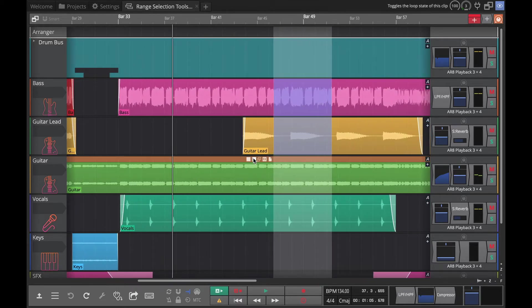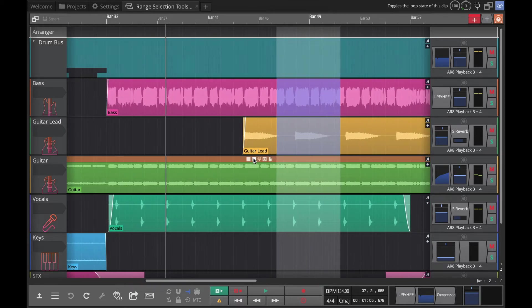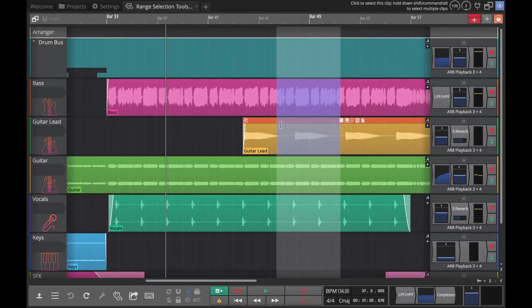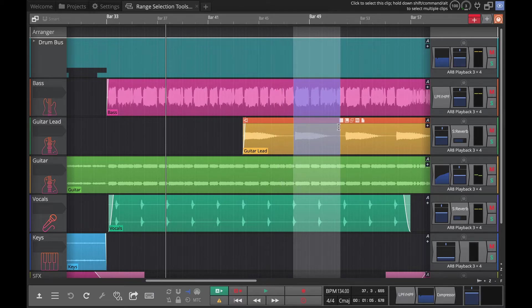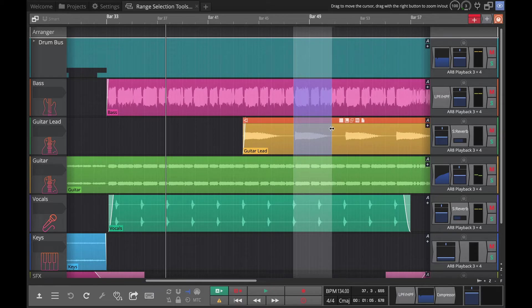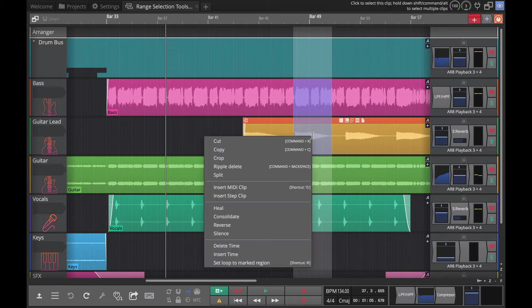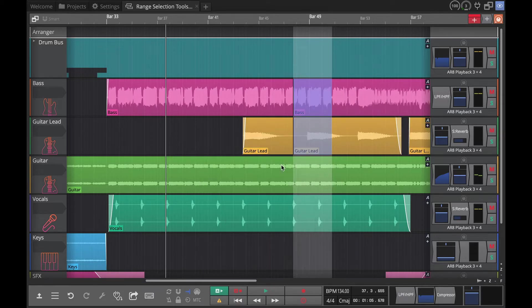Now if you want to be super accurate about that, once you've drawn your range, look at this - you can go to the edge of the range selection and then you can adjust it. So if we wanted to take out just this little piece here, then you can do that and then do your ripple delete.